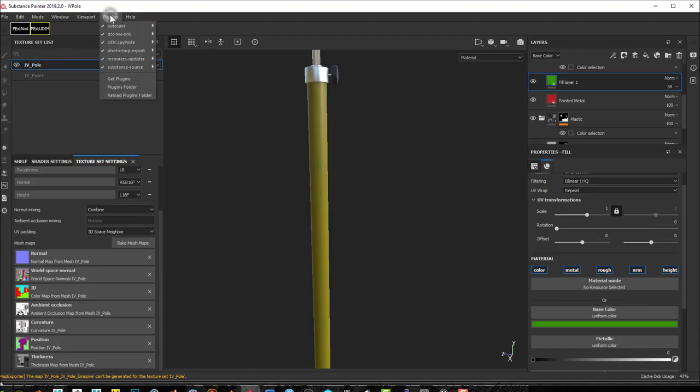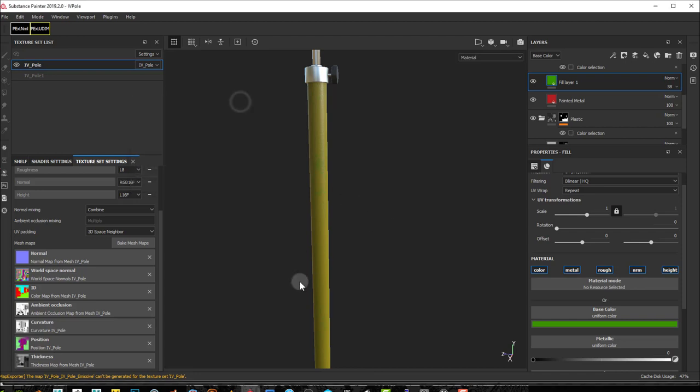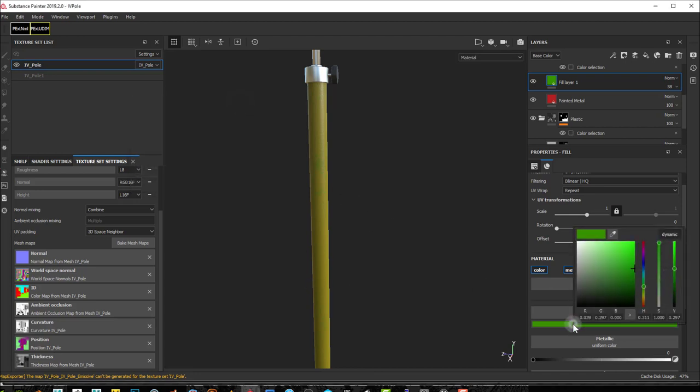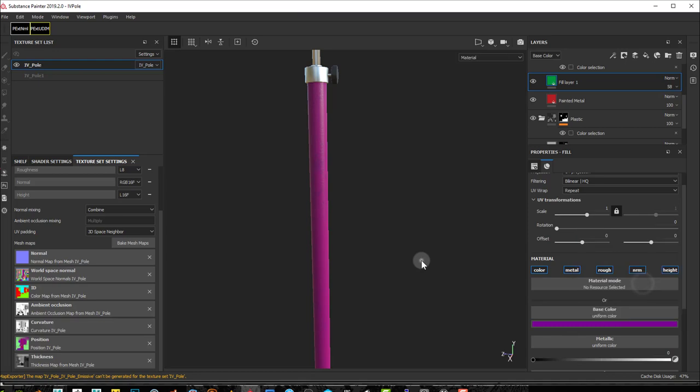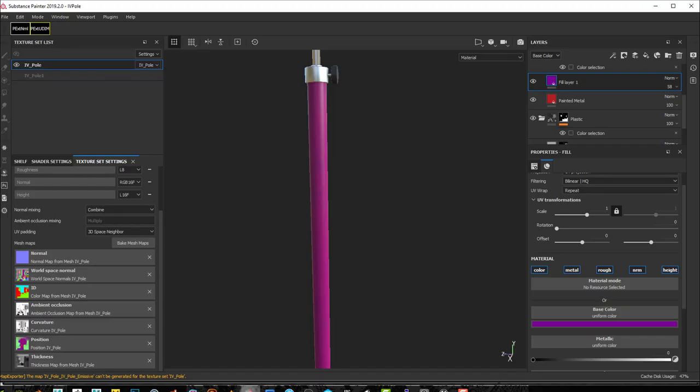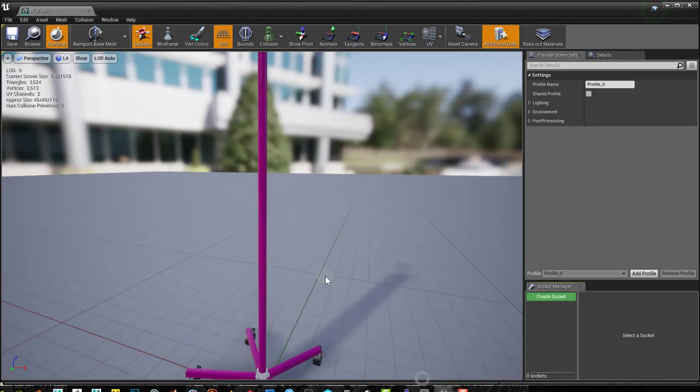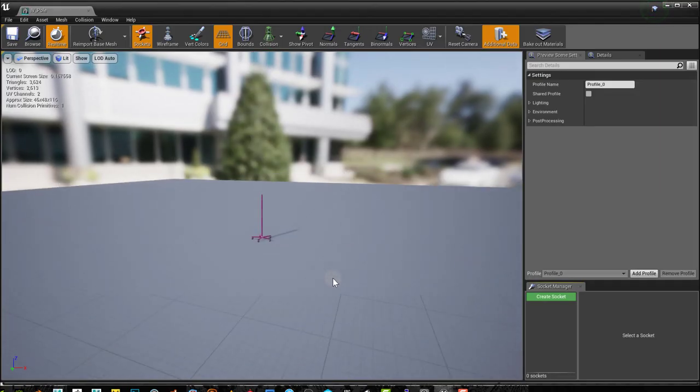One thing to keep in mind is you can go to DCC Live Link Configure and turn off Enable Streaming if Substance Painter is getting too slow. So now any changes that I make here will not reflect in Unreal unless I press this button here. So the send all materials to integration and now it will reflect.